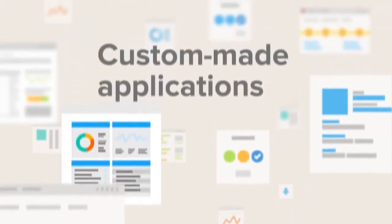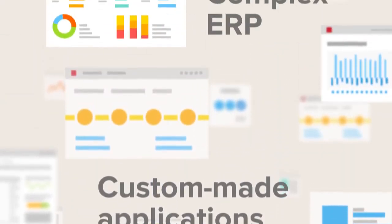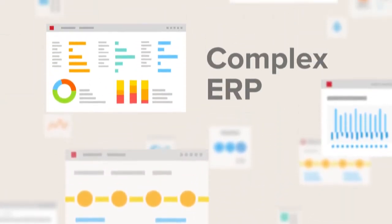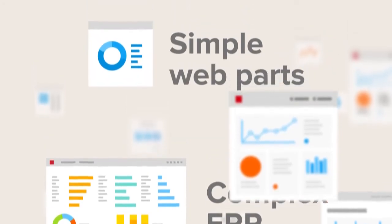This powerful tool gives you the latitude to build custom-made applications, from complex ERP systems to simple web parts.